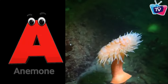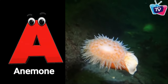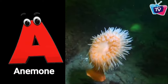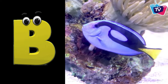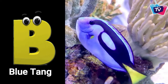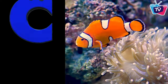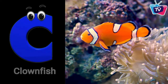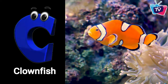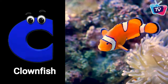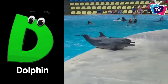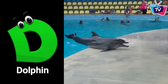A is for anemone, a-a-anemone. B is for blue tang, b-b-blue tang. C is for clownfish, c-c-clownfish. D is for dolphin, d-d-dolphin.